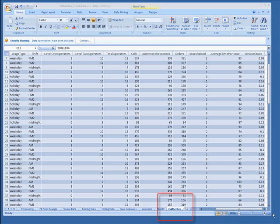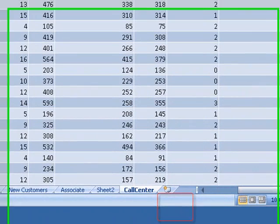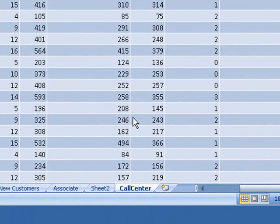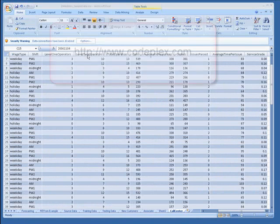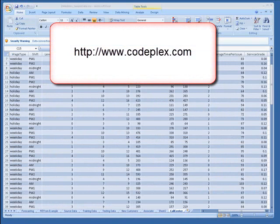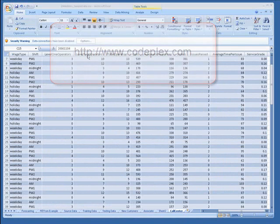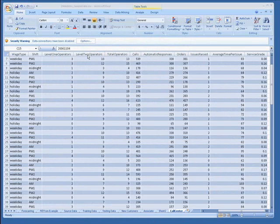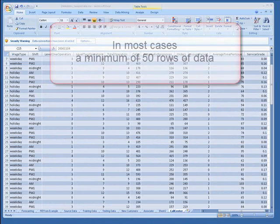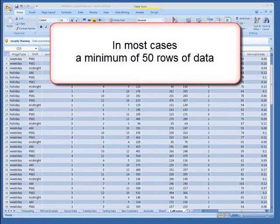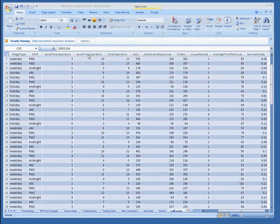In this tutorial, we'll use call center data to see how we can decrease lost calls. The Excel data I am using is available on codeplex.com. If you use your own spreadsheet, just remember that in order to find meaningful patterns, you must begin with a minimum amount of good data, at least 50 rows of data.